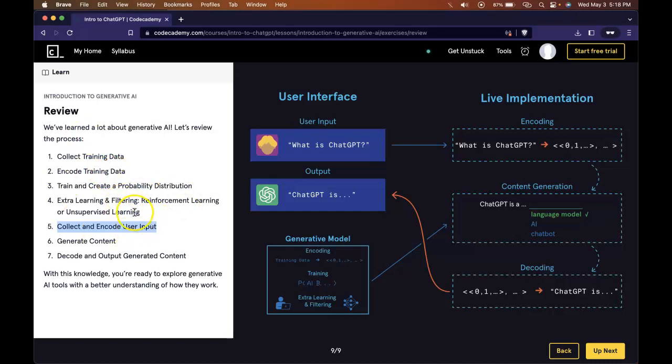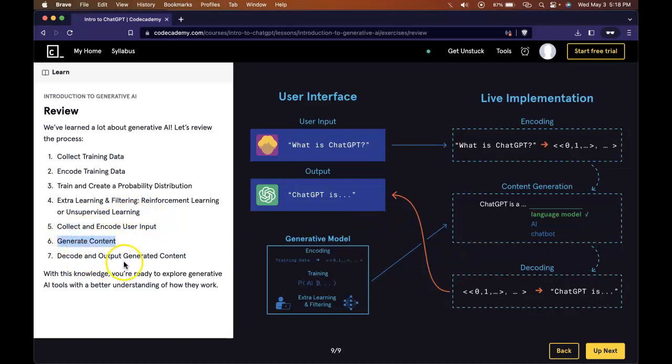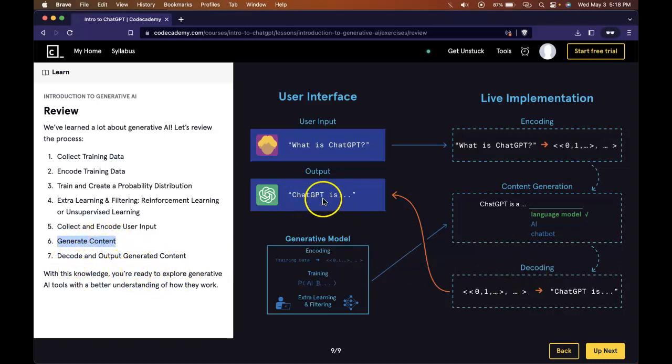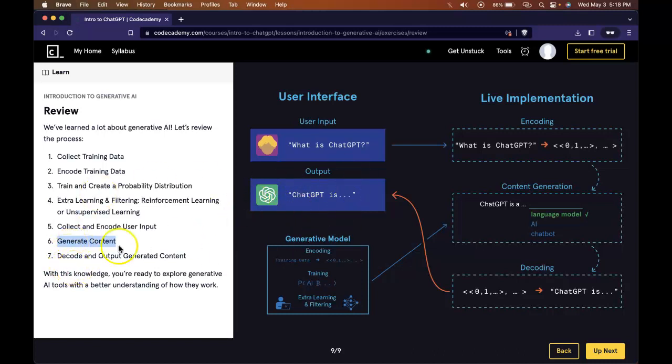It then will do content generation by responding based on all these probability distributions of the training data that it has, taking your question or your prompt into consideration. Once it does that, it does generate the content. And then that content that generates is decoded and outputted so that we can see it in plain English or whatever your language is.